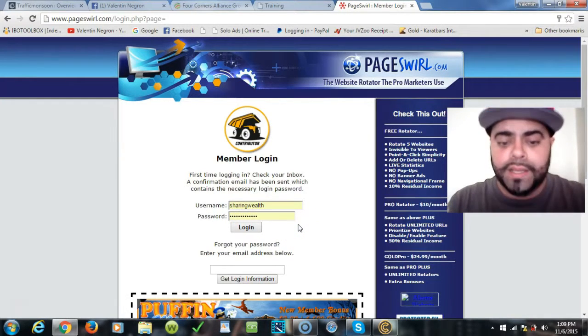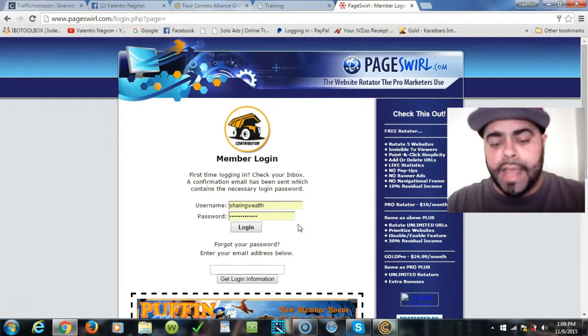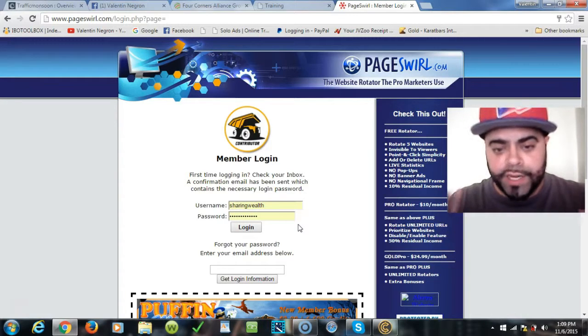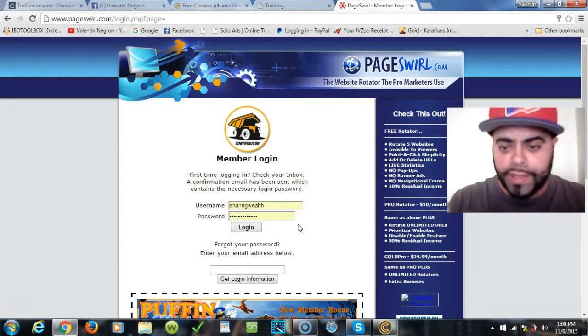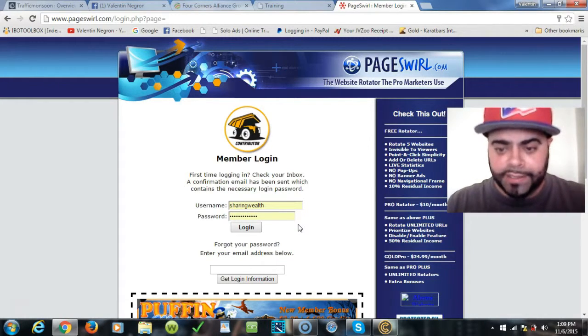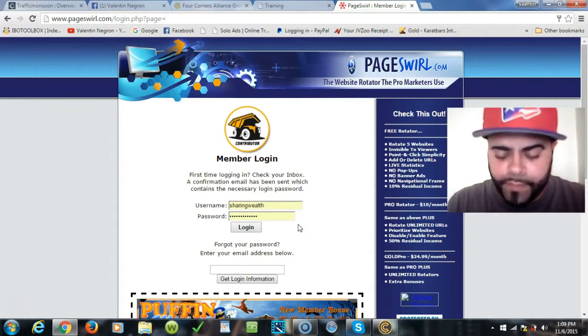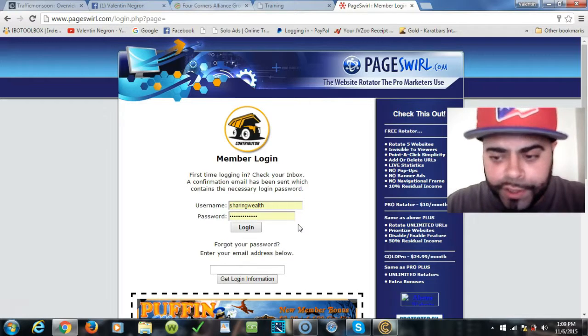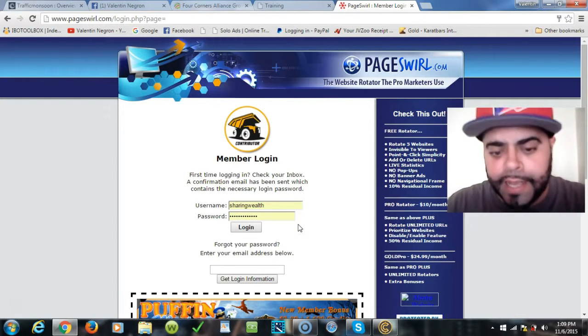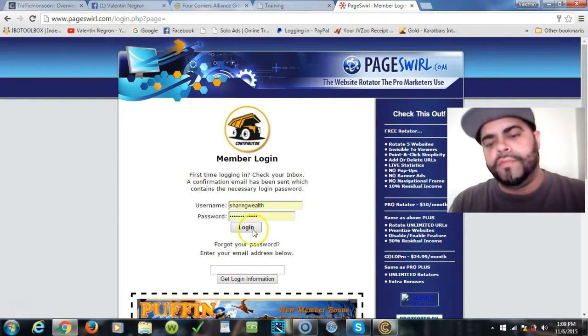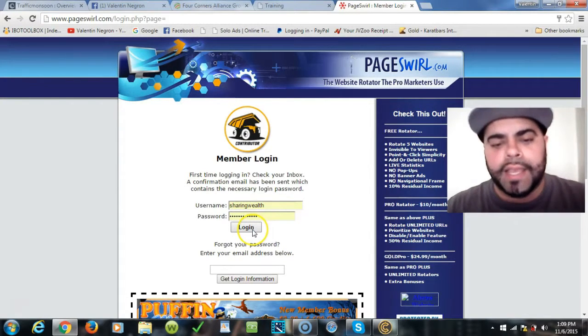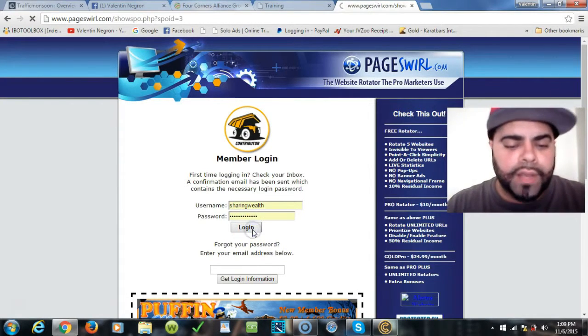You come here to PageSwirl.com, you sign up, it's free to join. They're going to ask if you want to upgrade. You really just skip through all that, say no thanks, and you just get in.